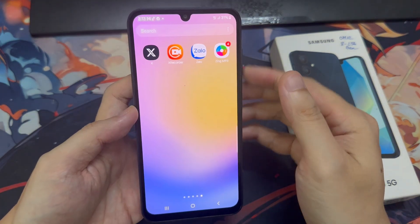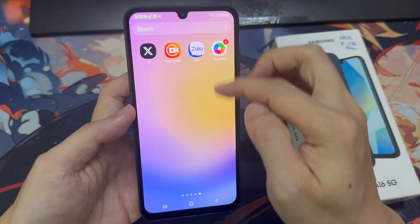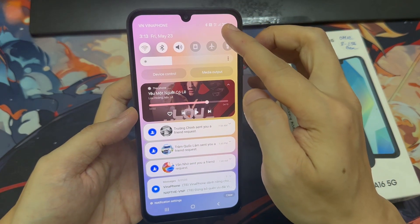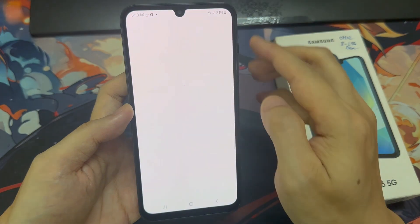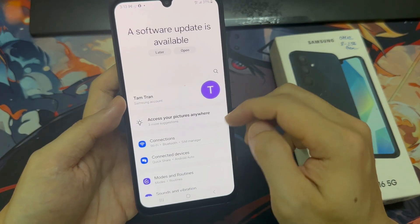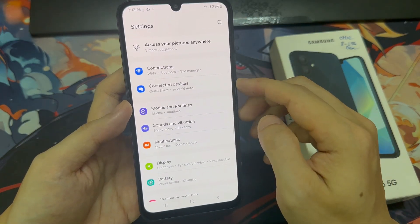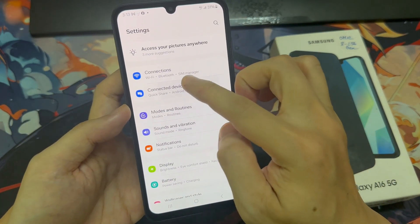From the home screen, swipe down at the top and tap on the settings icon. Then scroll down and tap on Connected Devices.